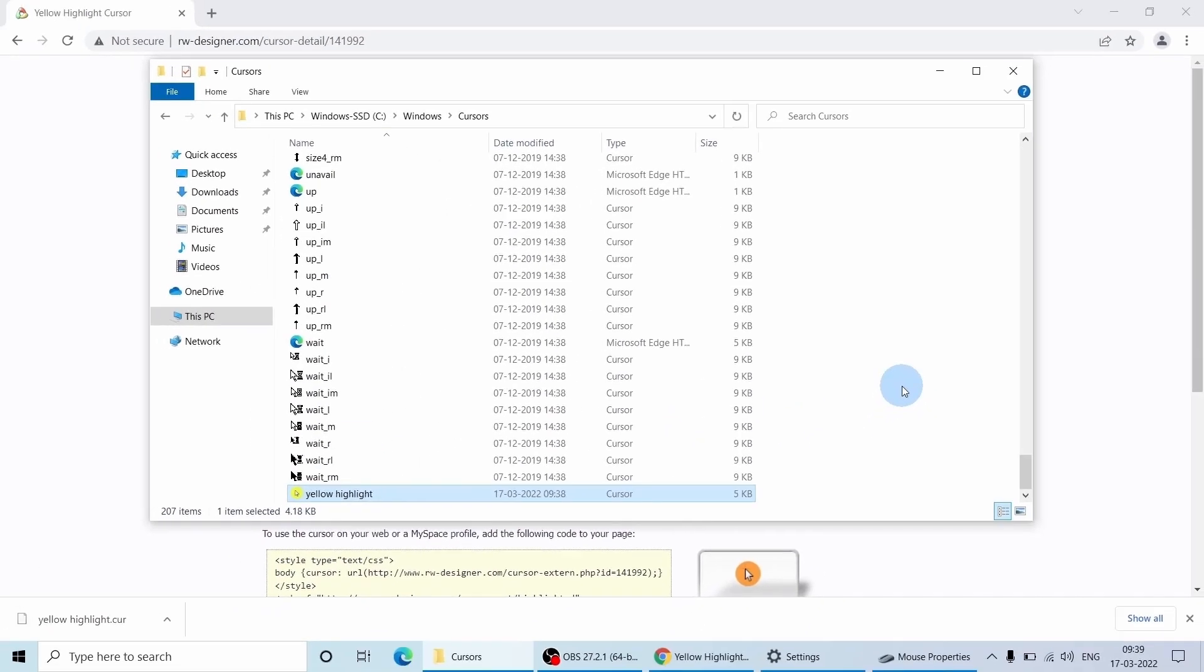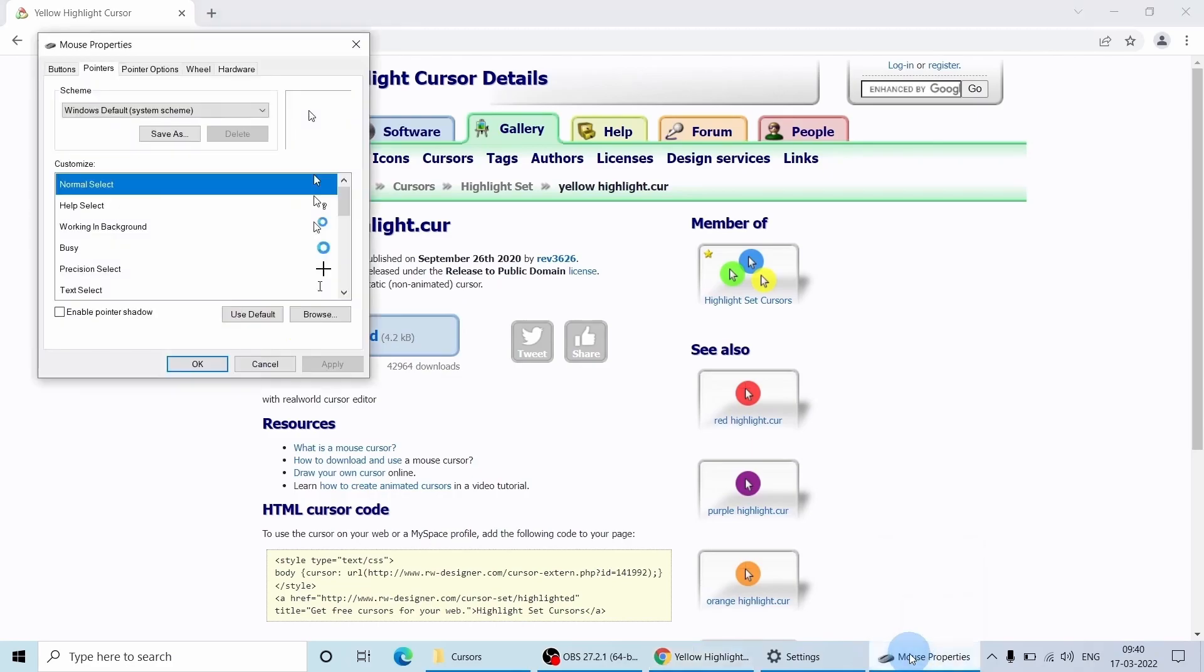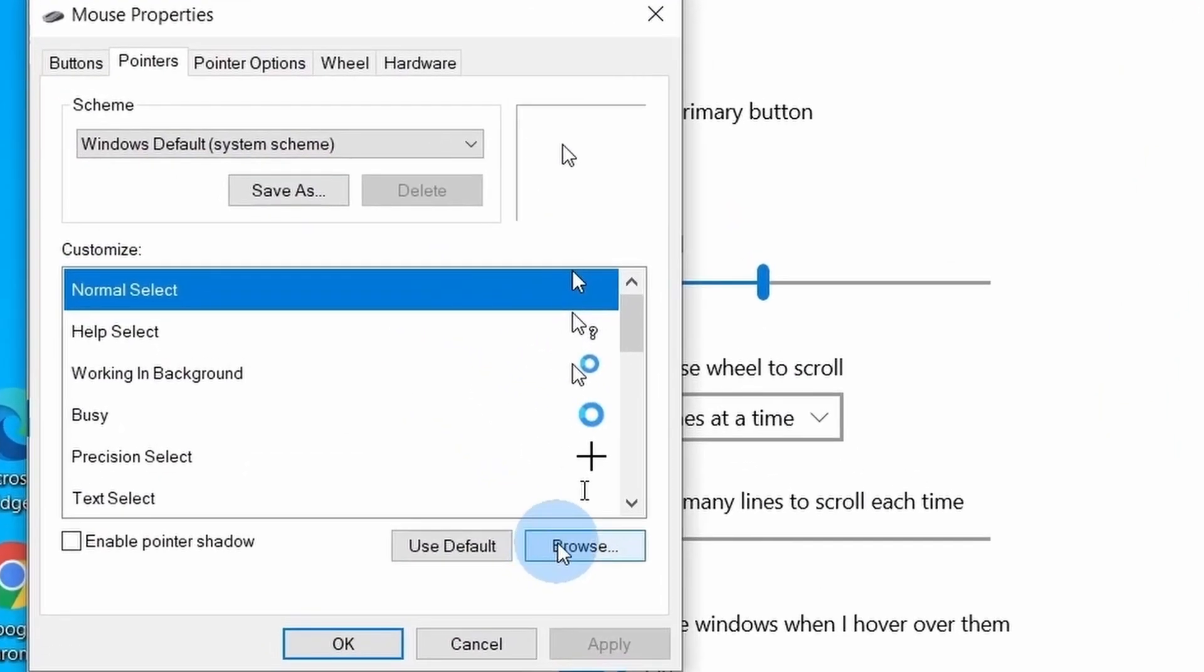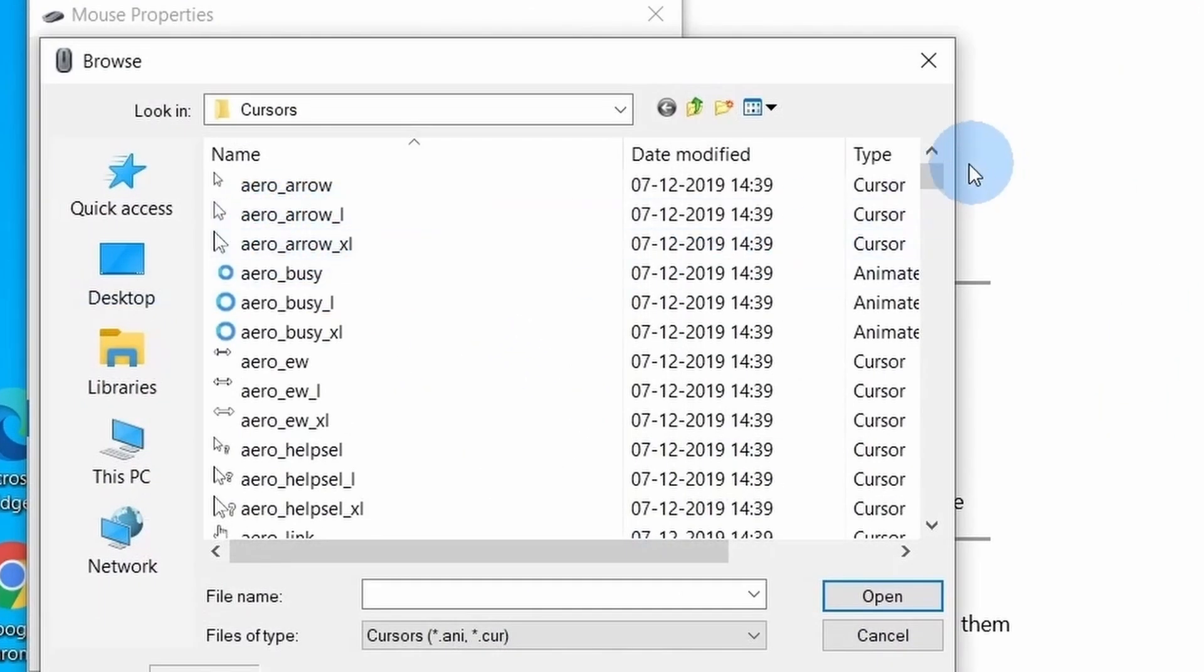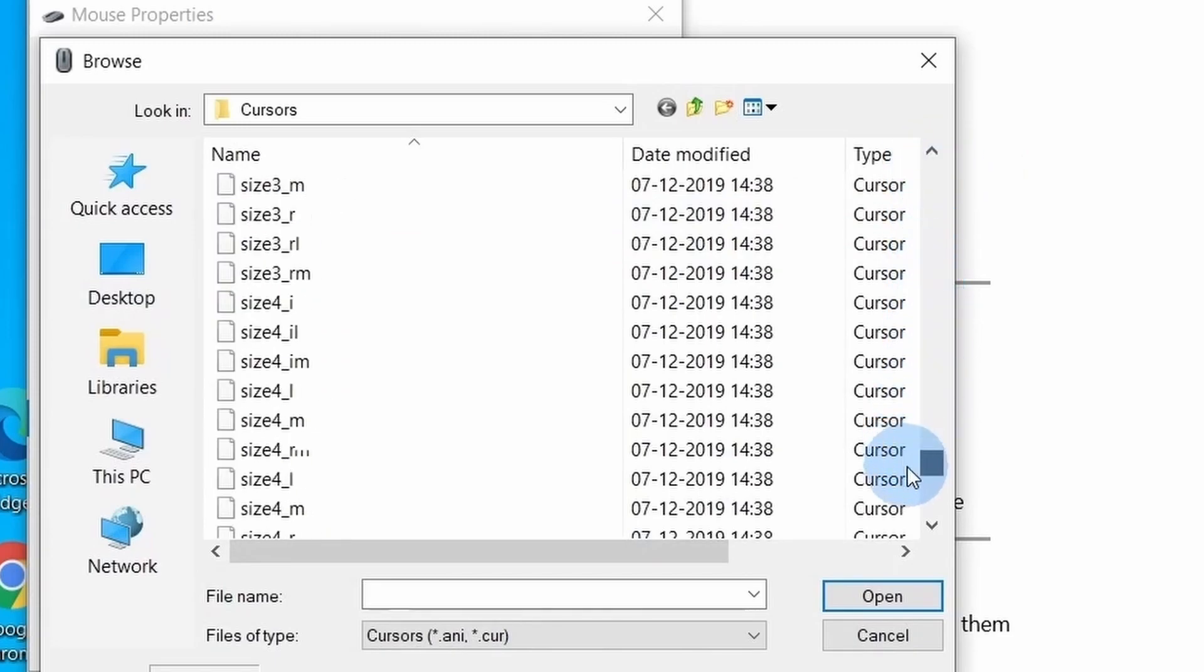Now let's go back to the mouse properties again. Let's browse the option and select the new cursor highlighter file from the folder where we just pasted it.